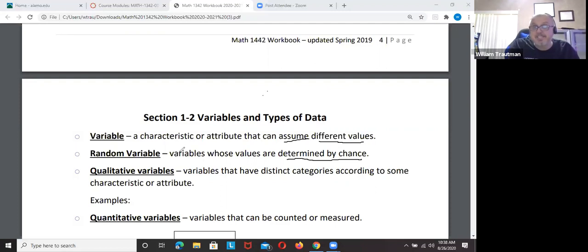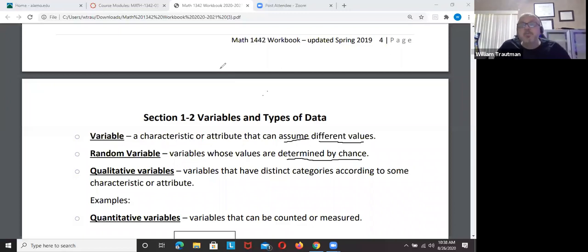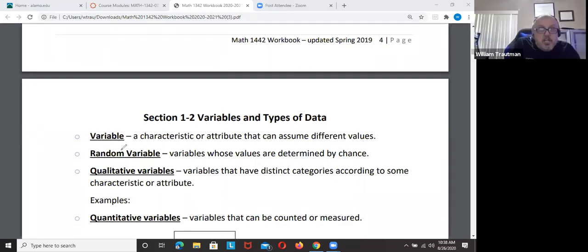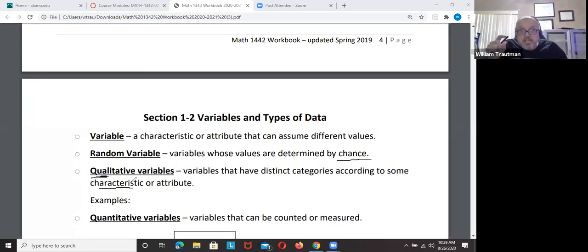A lot of times in statistics the data you get can be messed up, and that happens a lot in politics. When you hear people saying 84% of people like a certain candidate — well, who are you asking? Random variables means you get the data by chance. Now let's look at the difference between qualitative and quantitative.